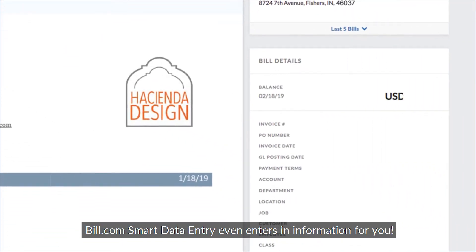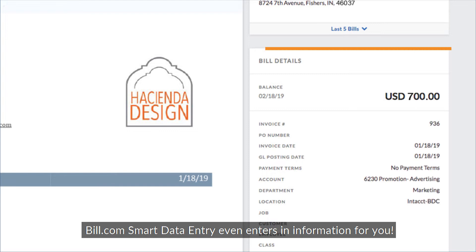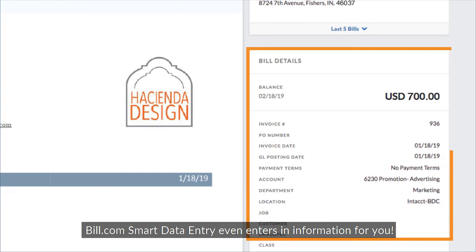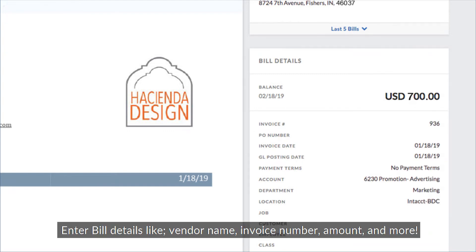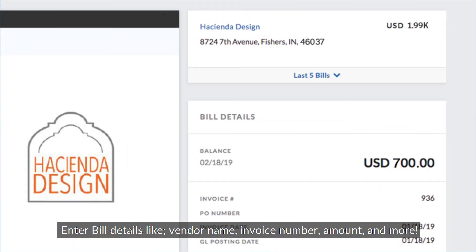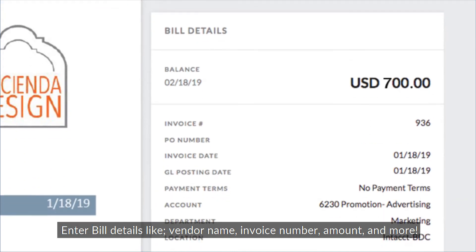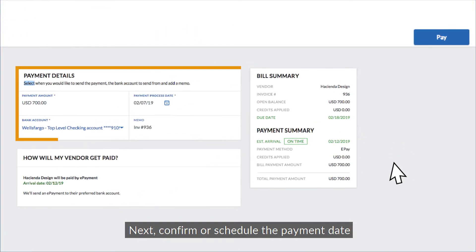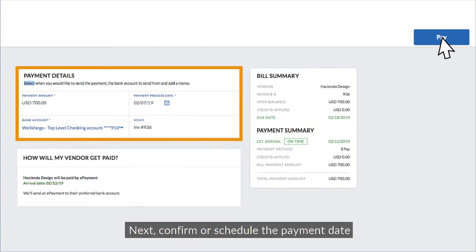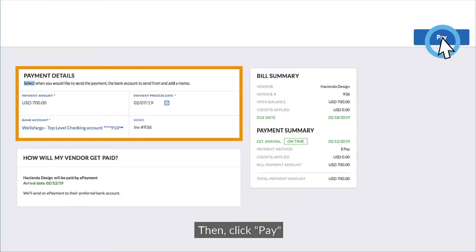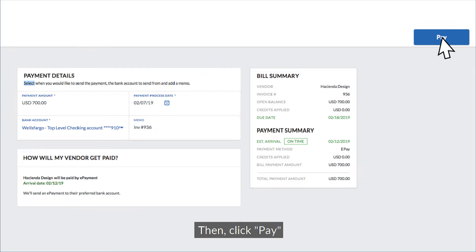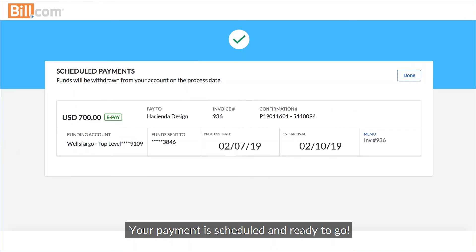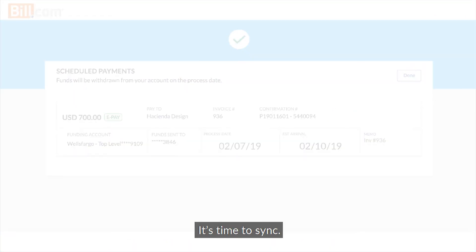Bill.com's smart data entry even enters information for you. Enter bill details like vendor name, invoice number, amount, and more. Next, confirm or schedule the payment date, then click Pay. Your payment is scheduled and ready to go.